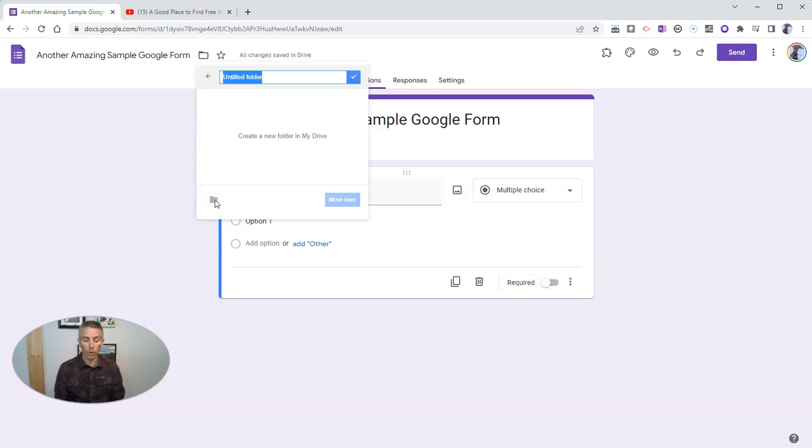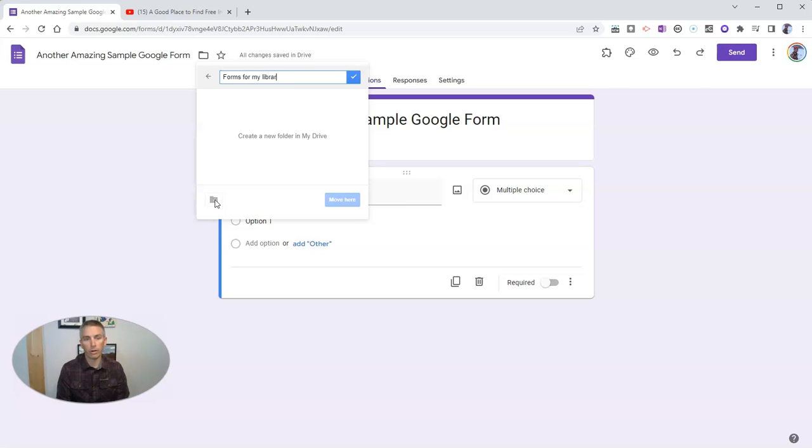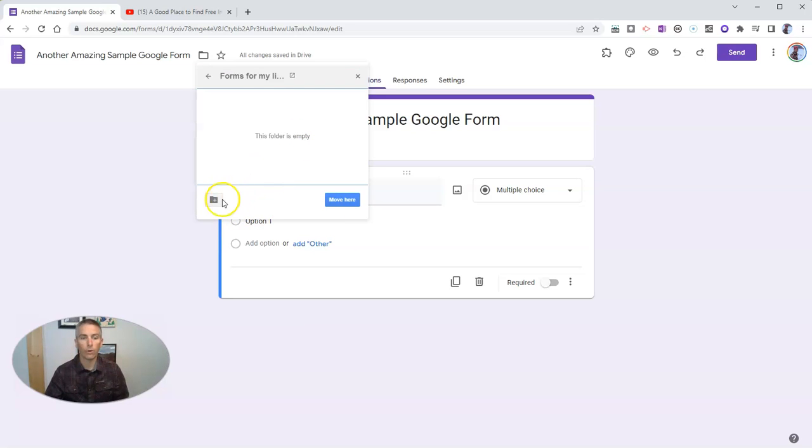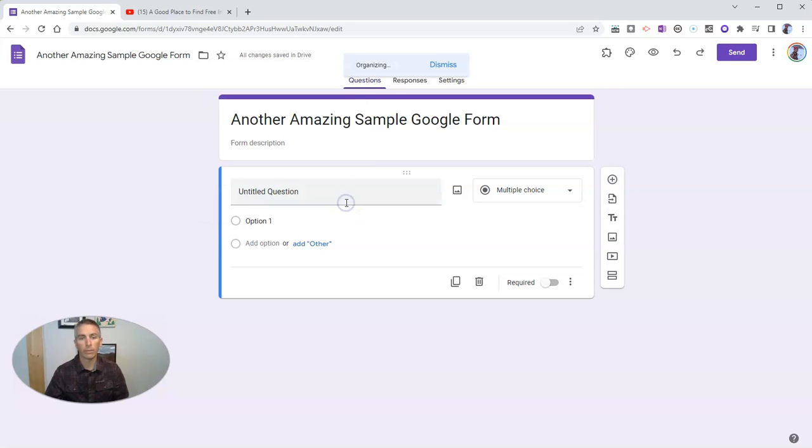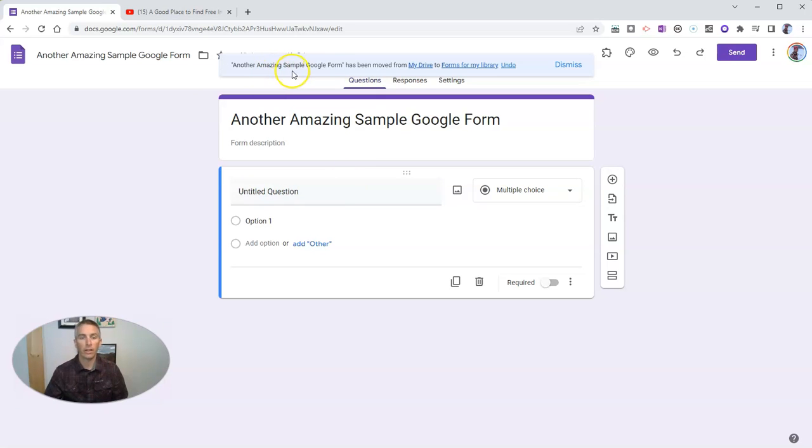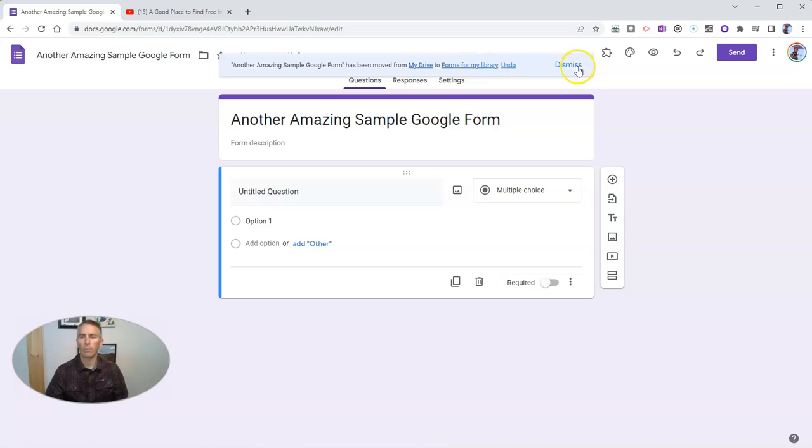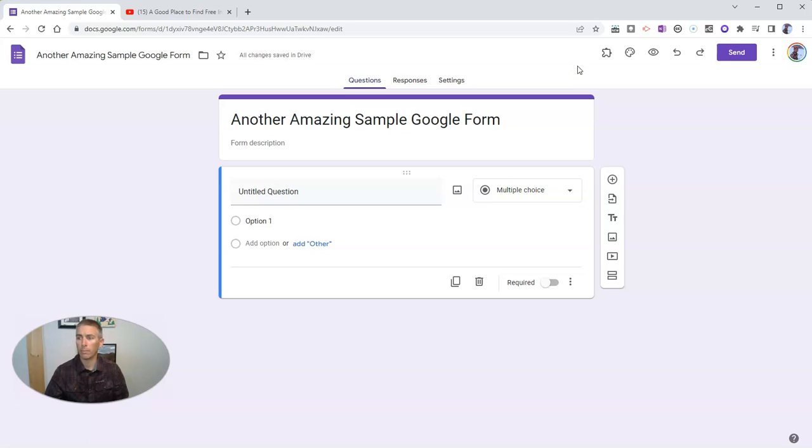Let's create this new folder and let's call it Forms for my library. And now I have this new folder and I'm going to select move here. And we'll see that this sample form has been now moved into Forms for my library folder. And we'll dismiss that notification now that it has been moved over.